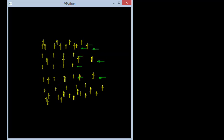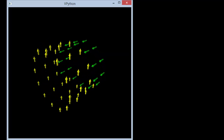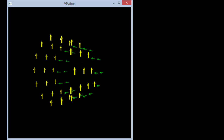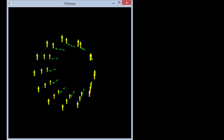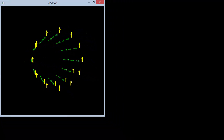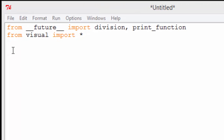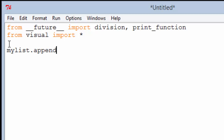Making a list by typing the attributes of 60 arrows is not an attractive option. Instead, we'll generate the arrows algorithmically and add the arrows to the list one by one as they are created. To add an object to the end of a list, we'll use the append method of a list. For example, if we have a list named myList, we could say myList.append(myObject) to add the object named myObject to the end of the list.